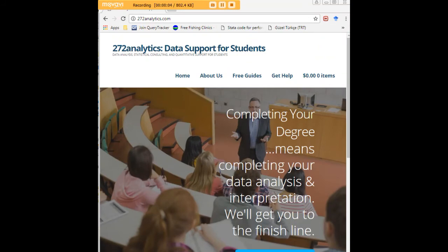And I would like to invite you to visit 272analytics.com for access to all our free statistics tutorials in Stata, SPSS, R, eViews, and Minitab.